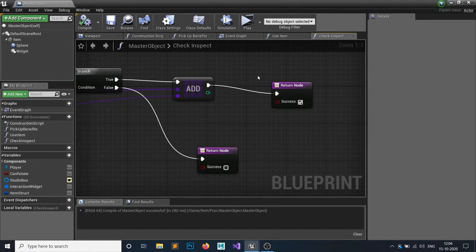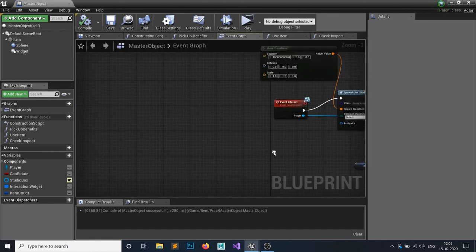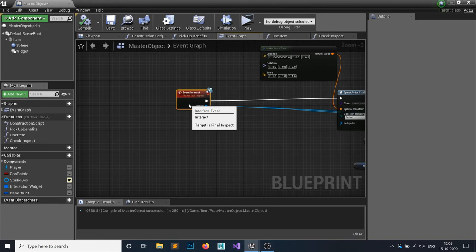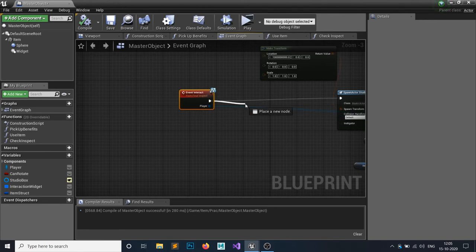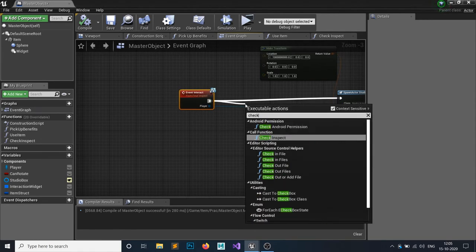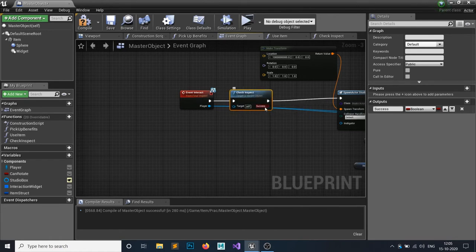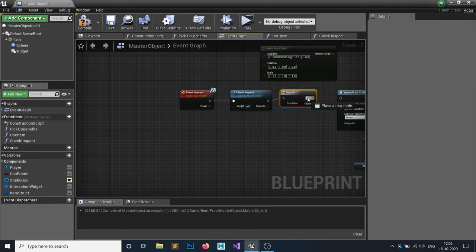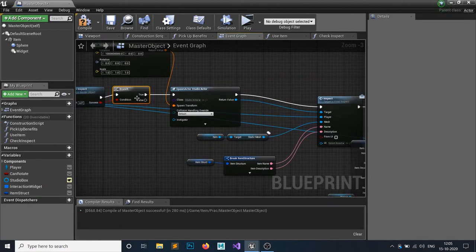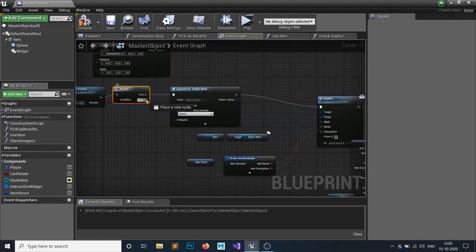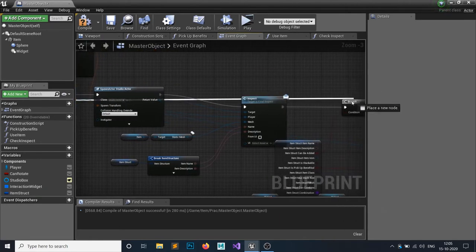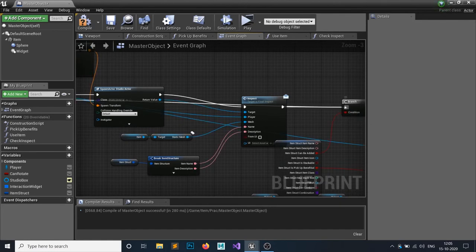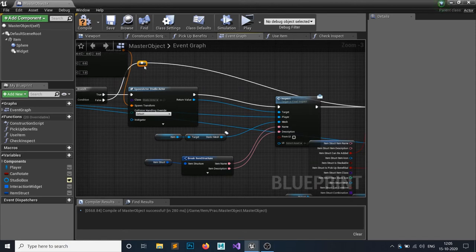Hit the Return node and set Success to false for the found case, and true for the first-time case. Save the function. Now in the Event Graph, call that Check Inspect function, connect it to a Branch node. If true, it will trigger the inspection; if false, it will directly add the item to your inventory. Double-click to add reroute nodes so it looks clean.